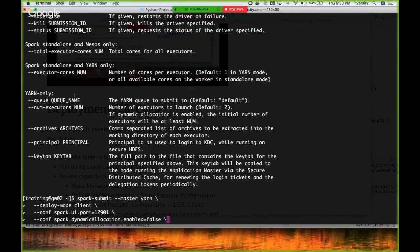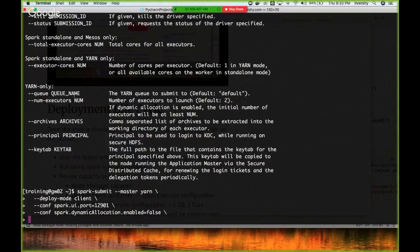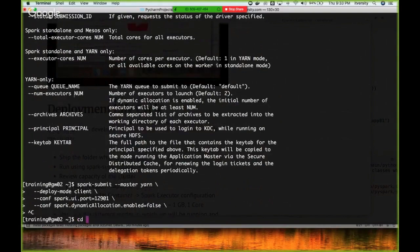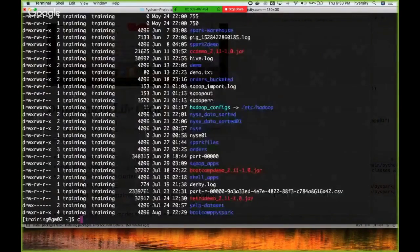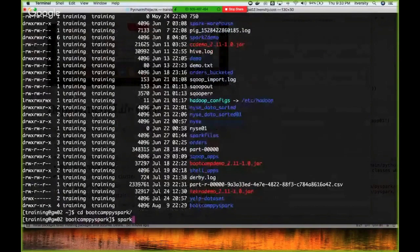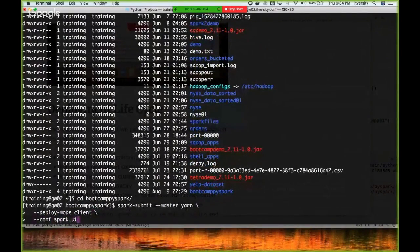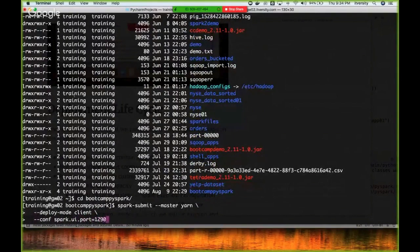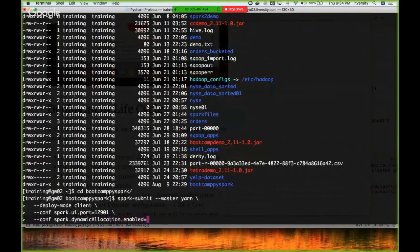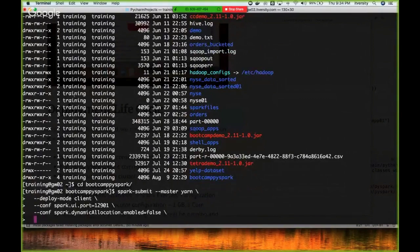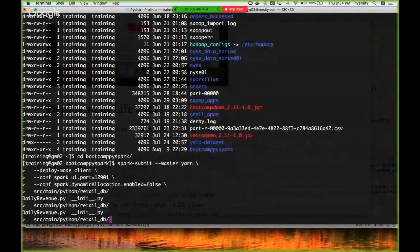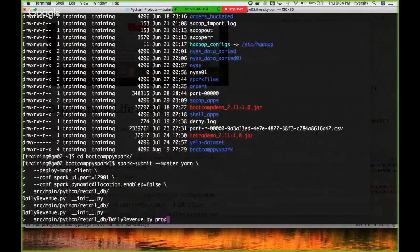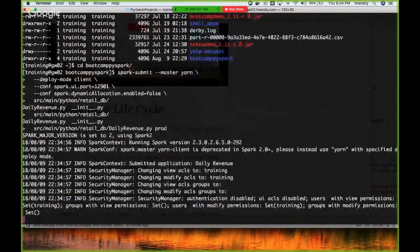To run this job, we have to be in the working directory, which is bootcamp_five_spark. Now I'm saying spark-submit --master yarn --deploy-mode client --conf spark.ui.port=12901 --conf spark.dynamicAllocation.enabled=false. Now I give the relative path for our Python application, which is source/main/python/retail_db/daily_revenue.py, and we want to run it in prod mode, so I'm giving prod as the argument.